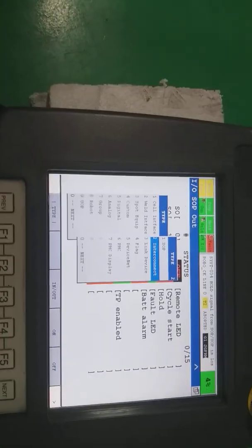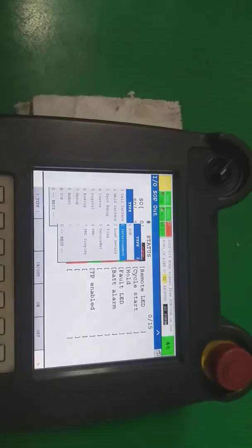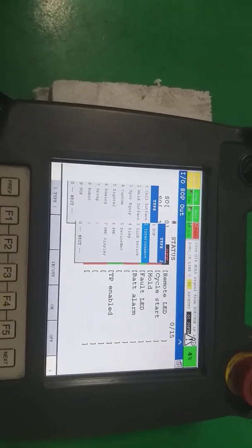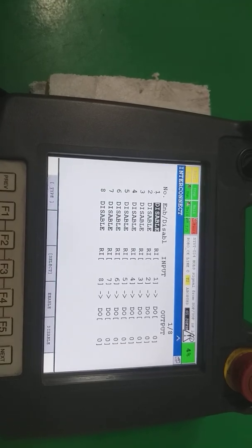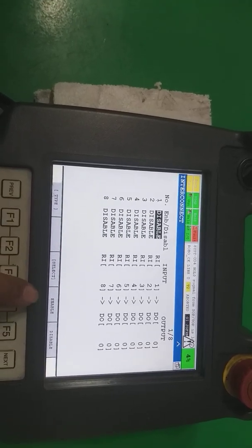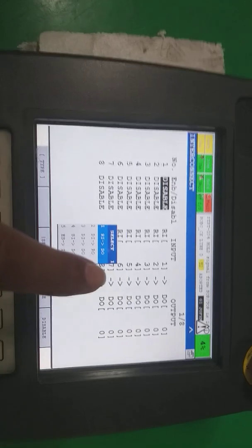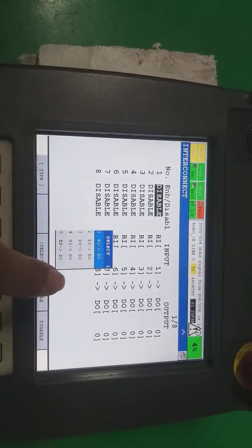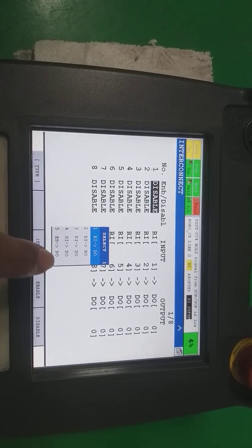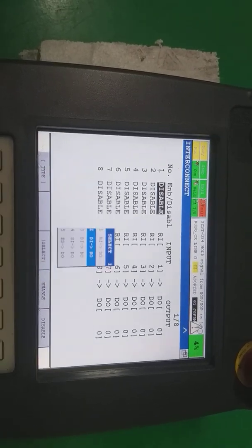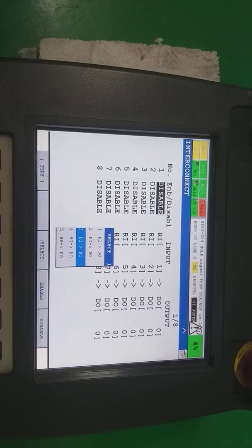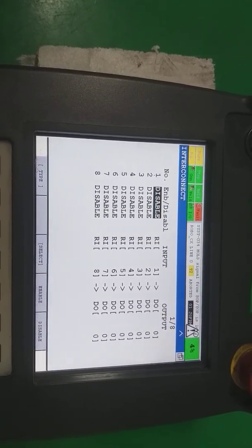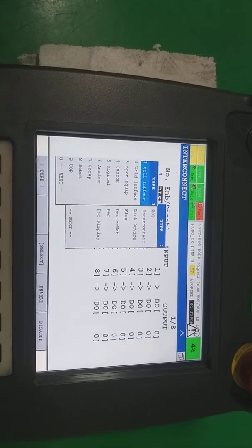Interconnect — generally when we have applications that require interconnecting one signal to another, we use this. We can connect: robot input to DO, DI to robot output, DI to DO, system input to DO, and emergency to DO. These are the interconnection options available for future programming use.